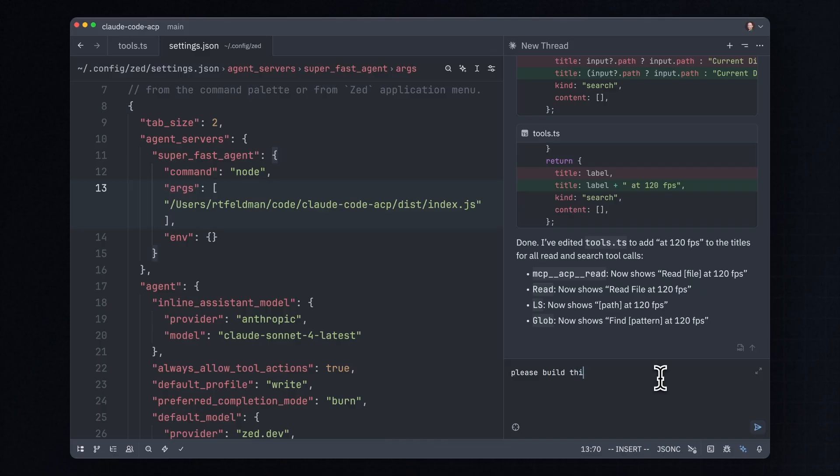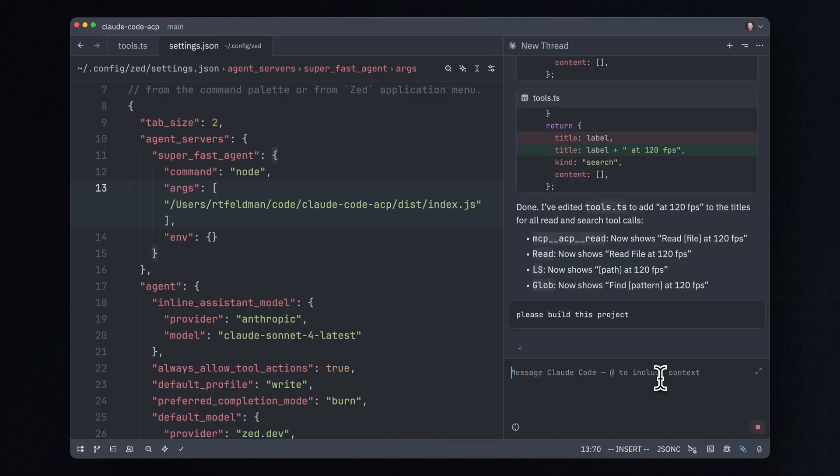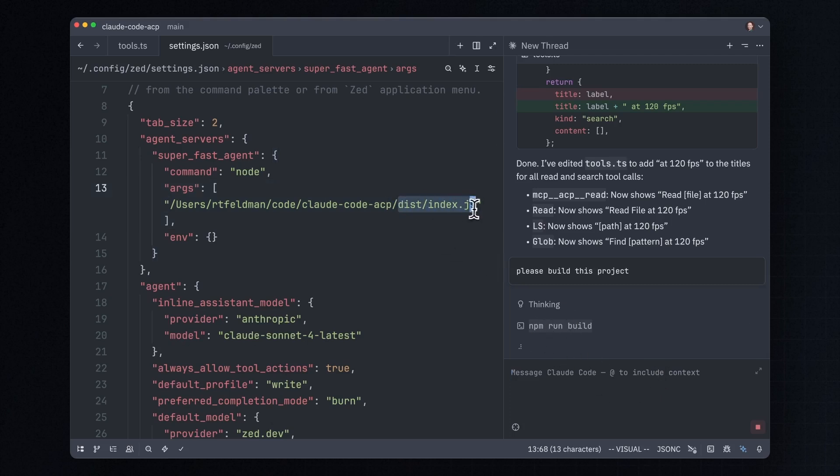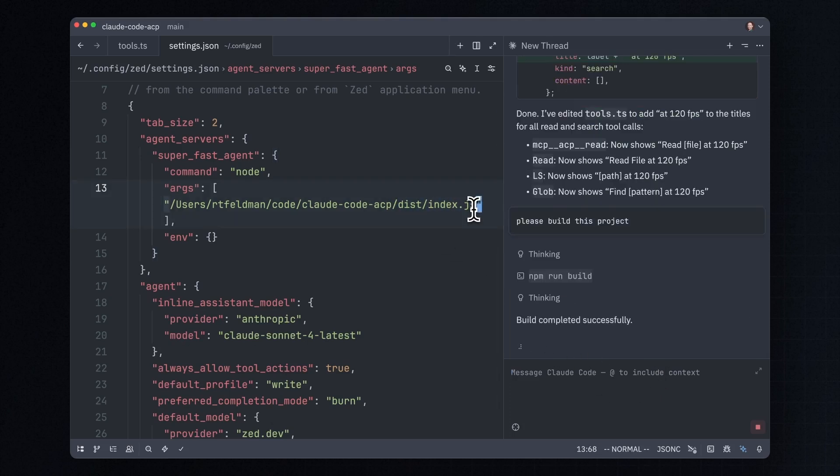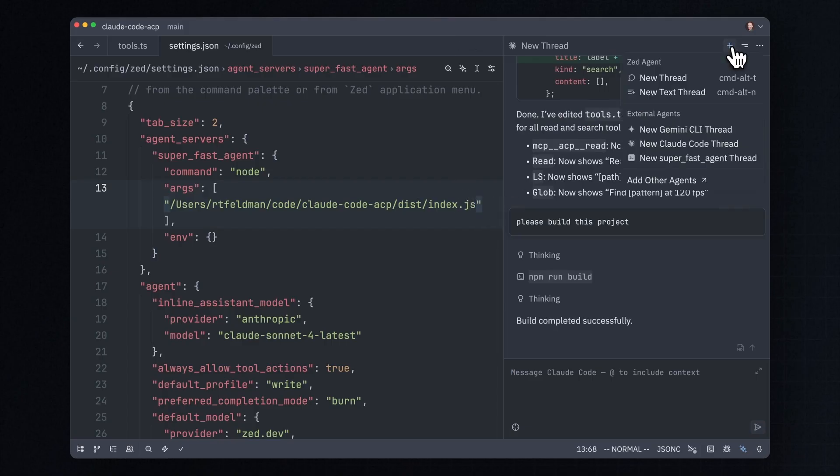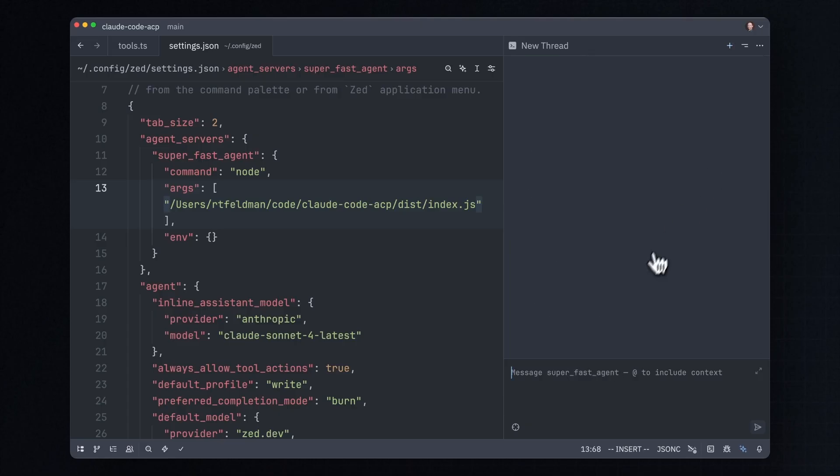One of the many things that Claude Code knows how to do is it knows how to run commands. And sure enough, it figured out npm run build is exactly what it needs to do to regenerate this index.js file, which means that now when I press plus up here, we can see, hey, we've got Gemini CLI, Claude Code and SuperFastAgent.